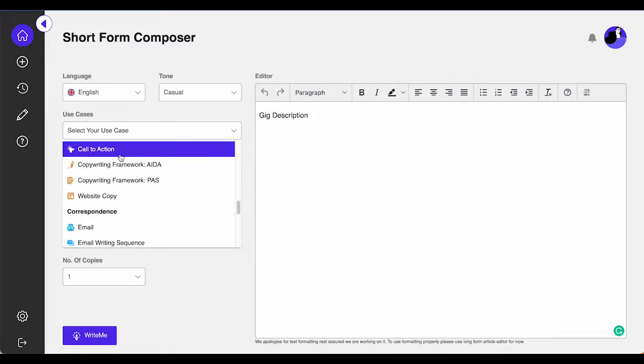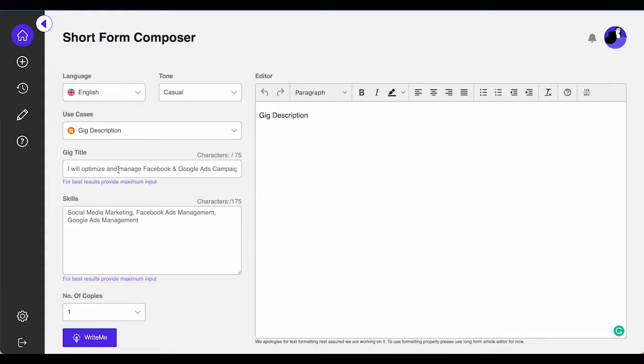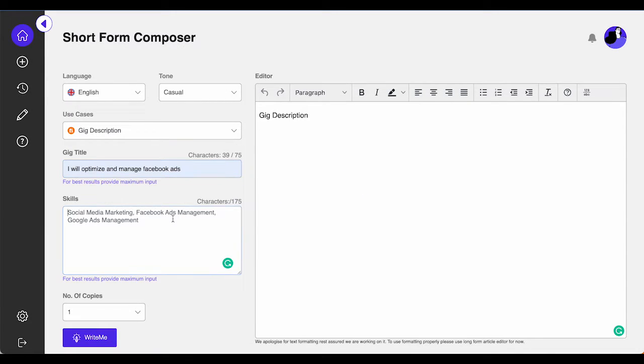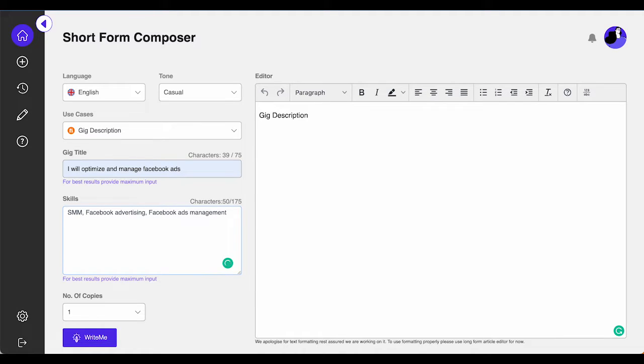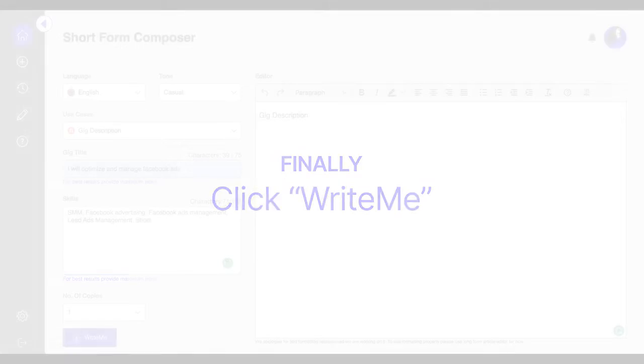Then input some relevant information such as keywords, phrases, skills, and goal of gig description and gig title. Finally, simply click Write Me. That's it.